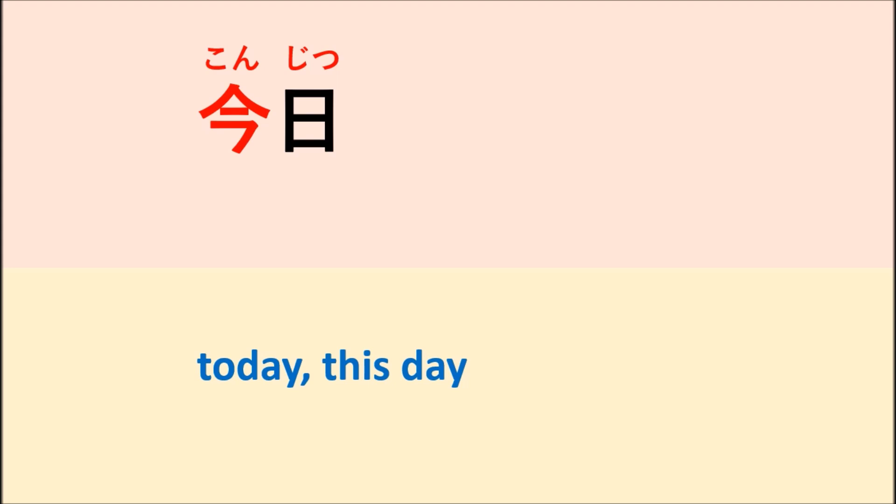Kyou wa getsuyoubi desu. Which means today is Monday.